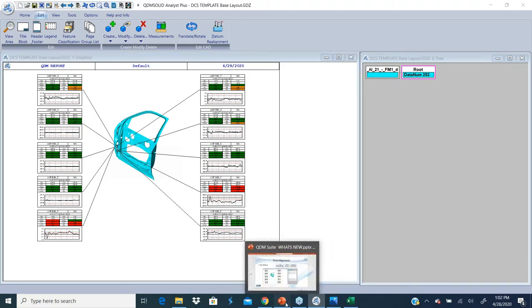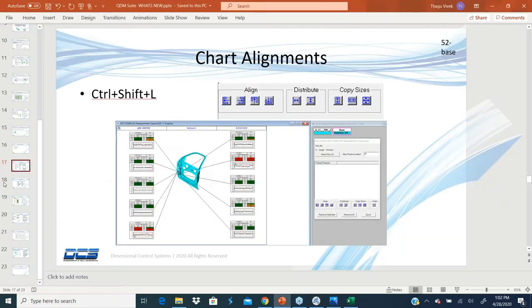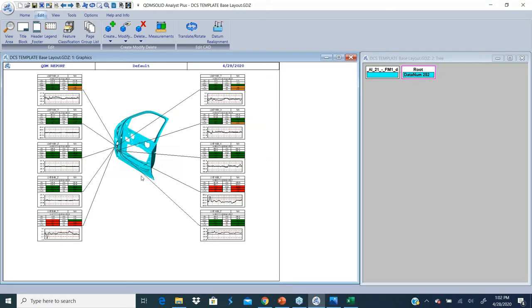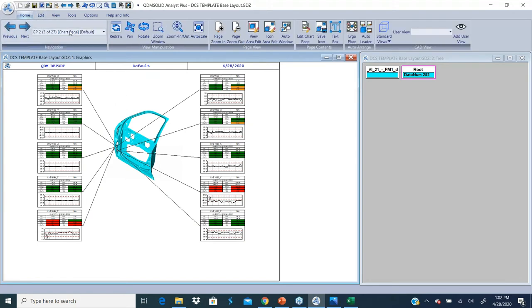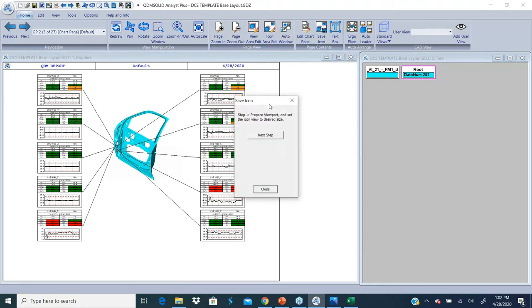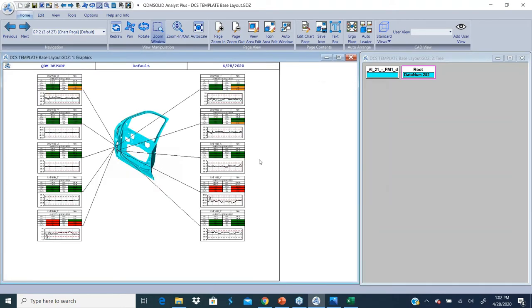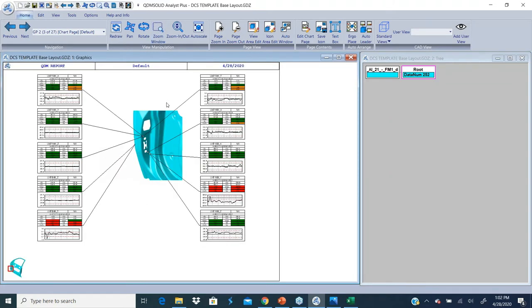That's the chart alignment. Going to the icon view, it's been there in previous versions but not widely used. I'm going to show you that now we have a wizard to create icon view. Let's say all my points are in this part of the front of the door. I could use save icon and create a zoom window which would create a zoom window around those points. It would zoom my part to that location so I can see the details of where the measurements are.